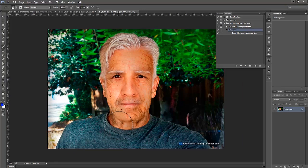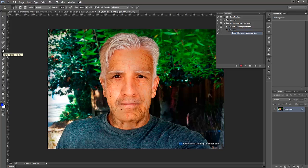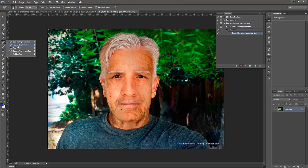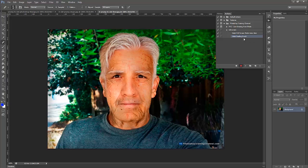Not only that, maybe I'm working on a project that I know I'm going to be using the Healing Brush Tool. I can click on the Healing Brush Tool. Photoshop is going to remember that. I'm going to press Stop.